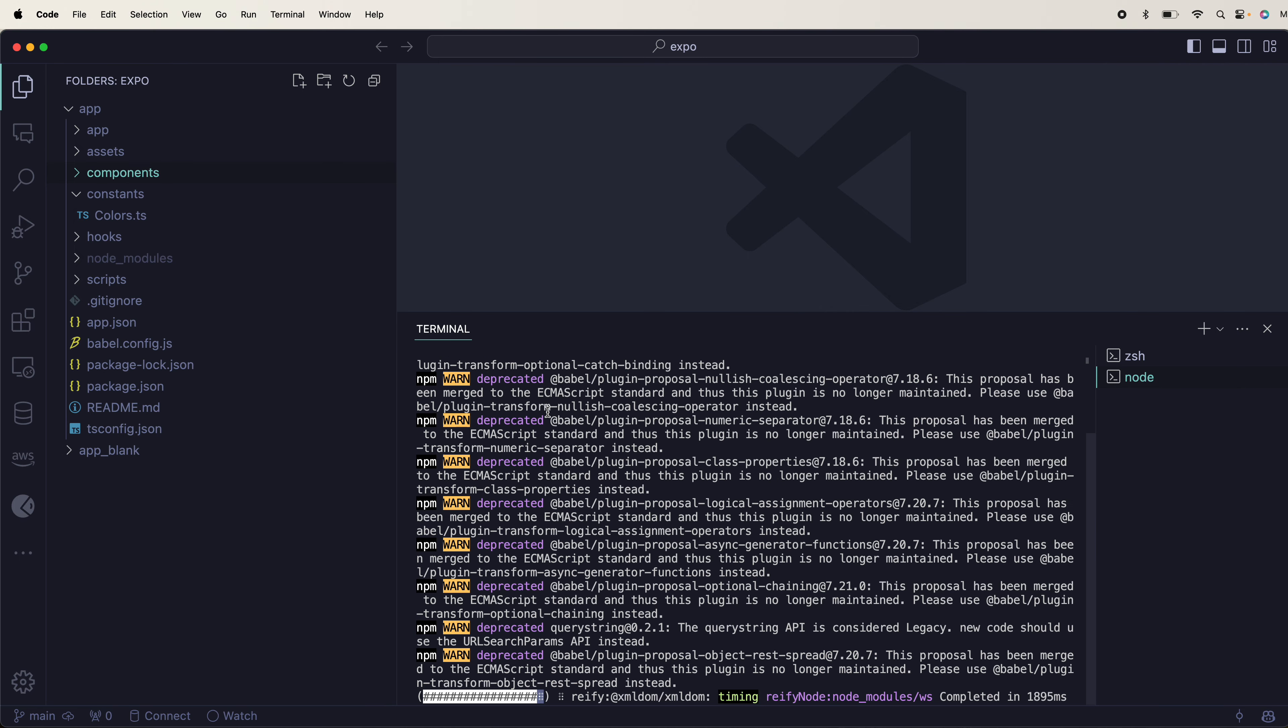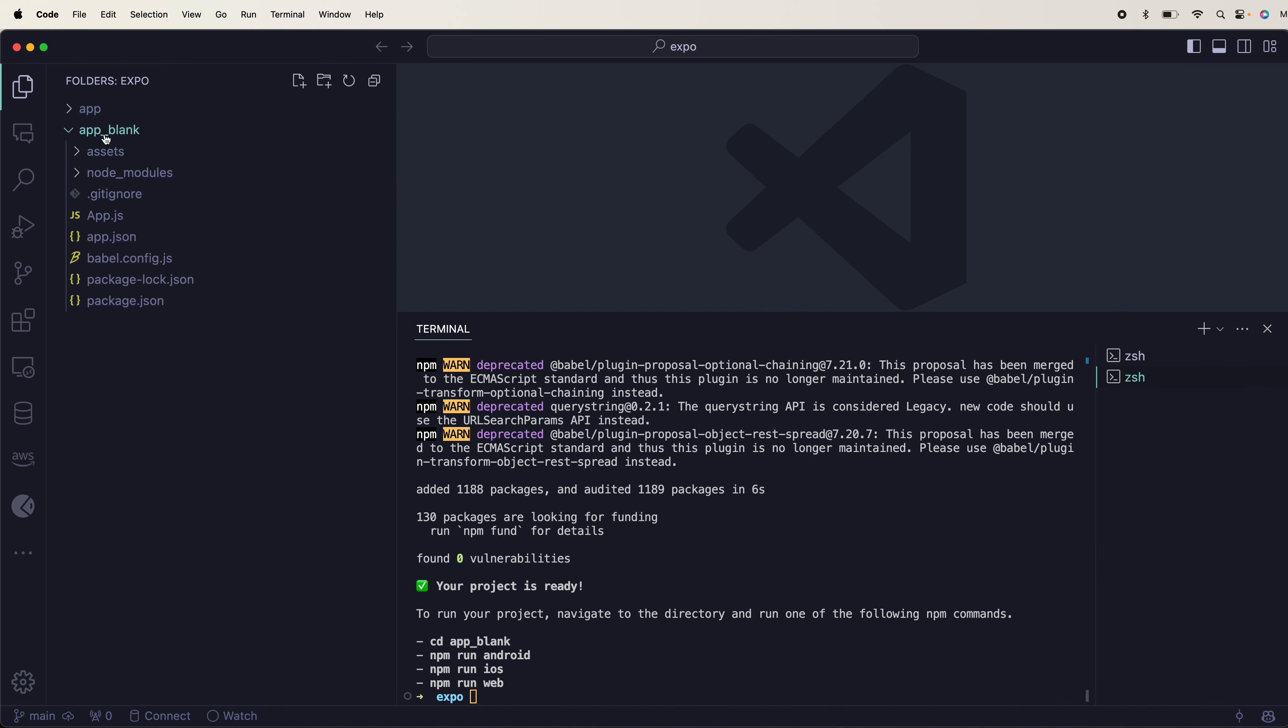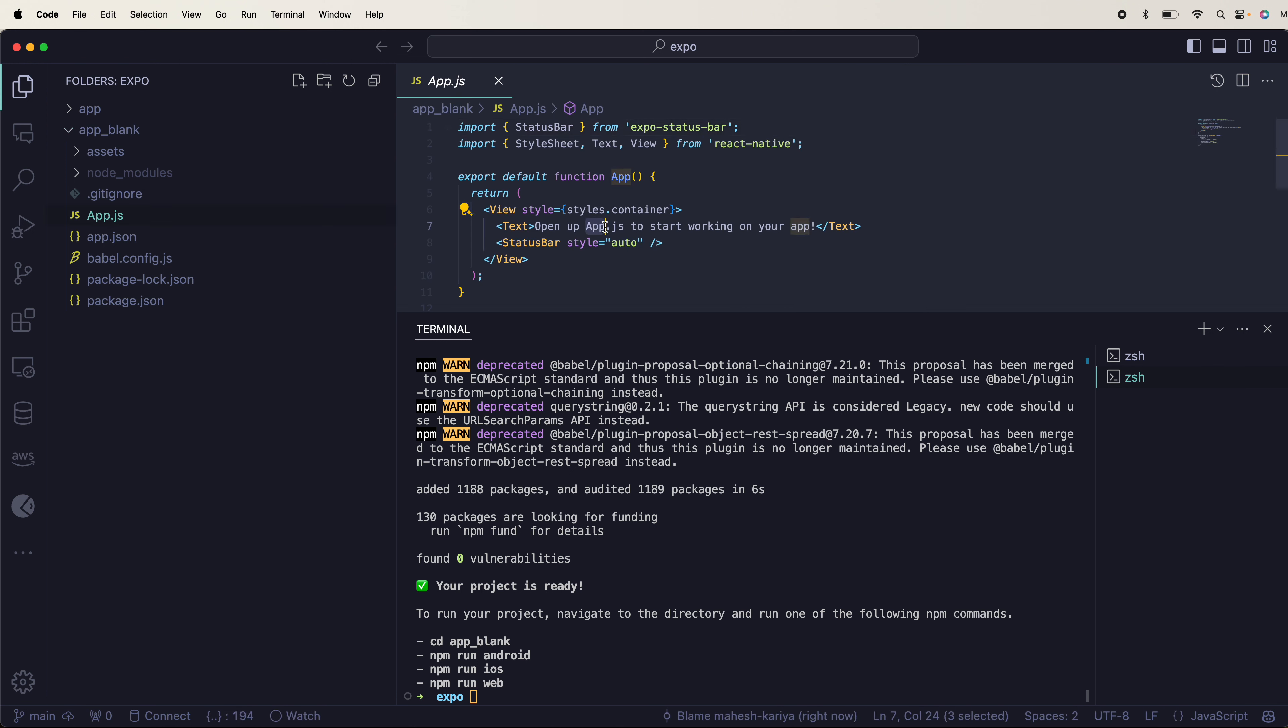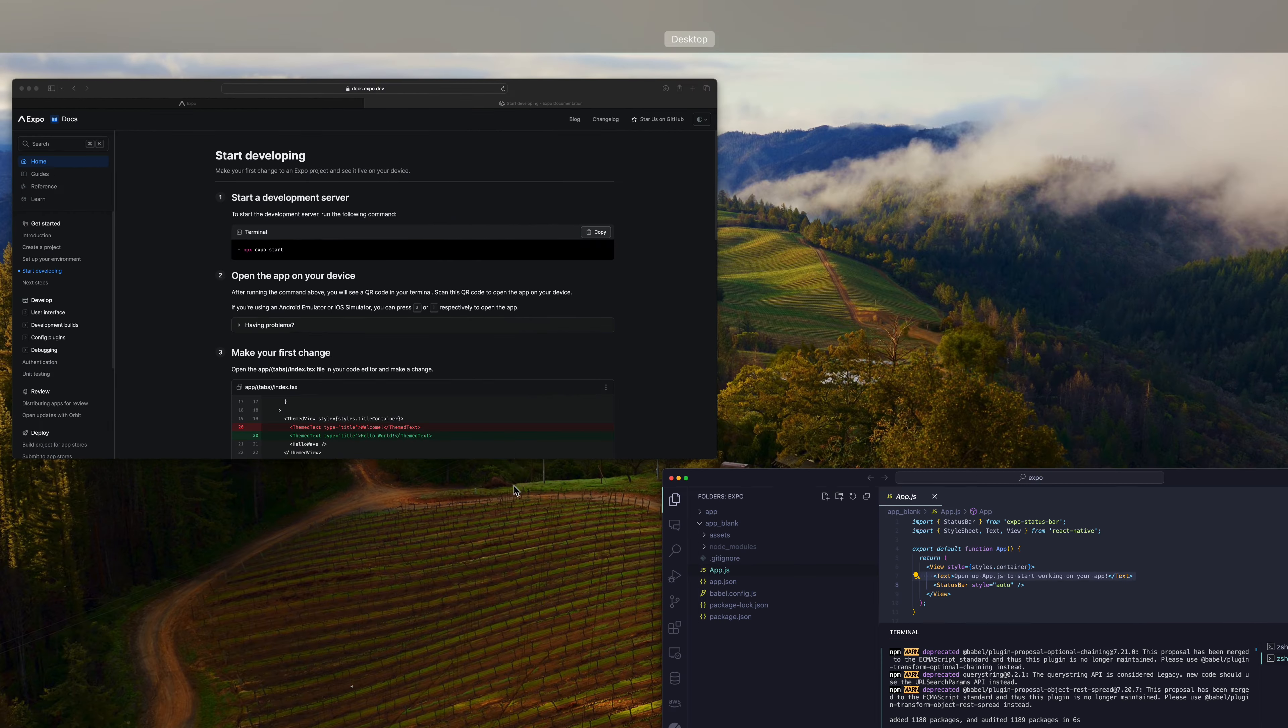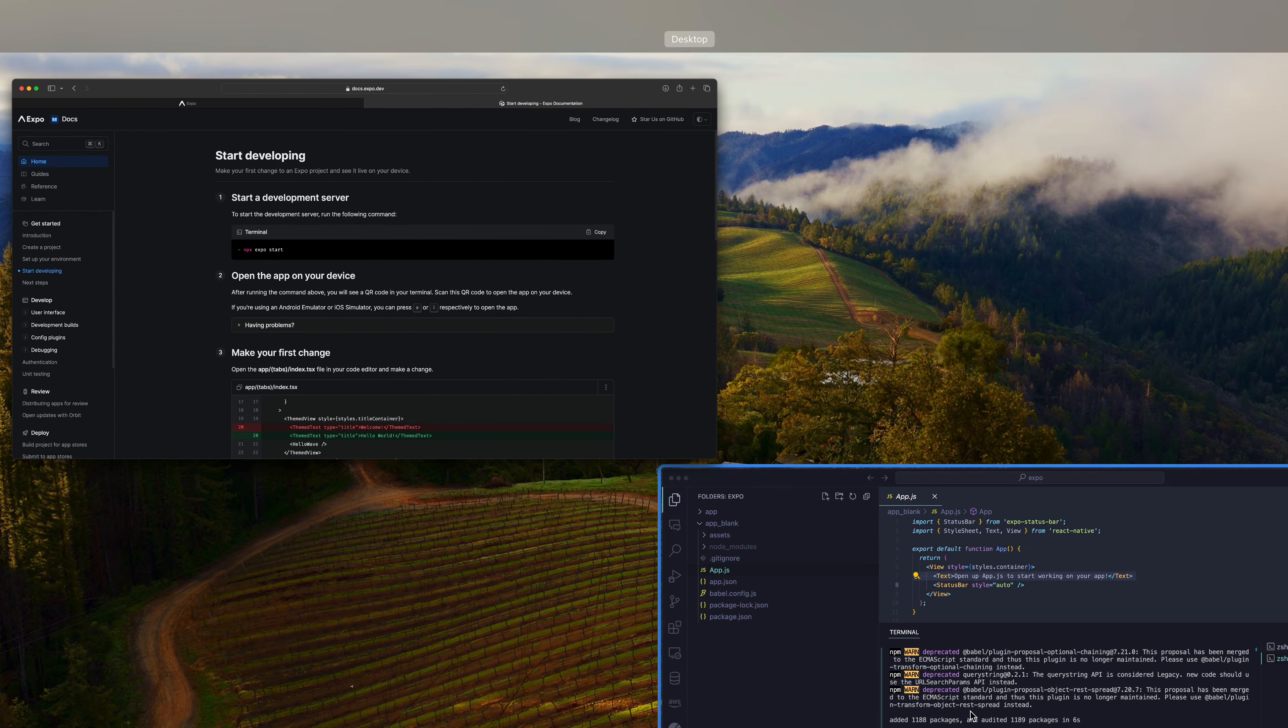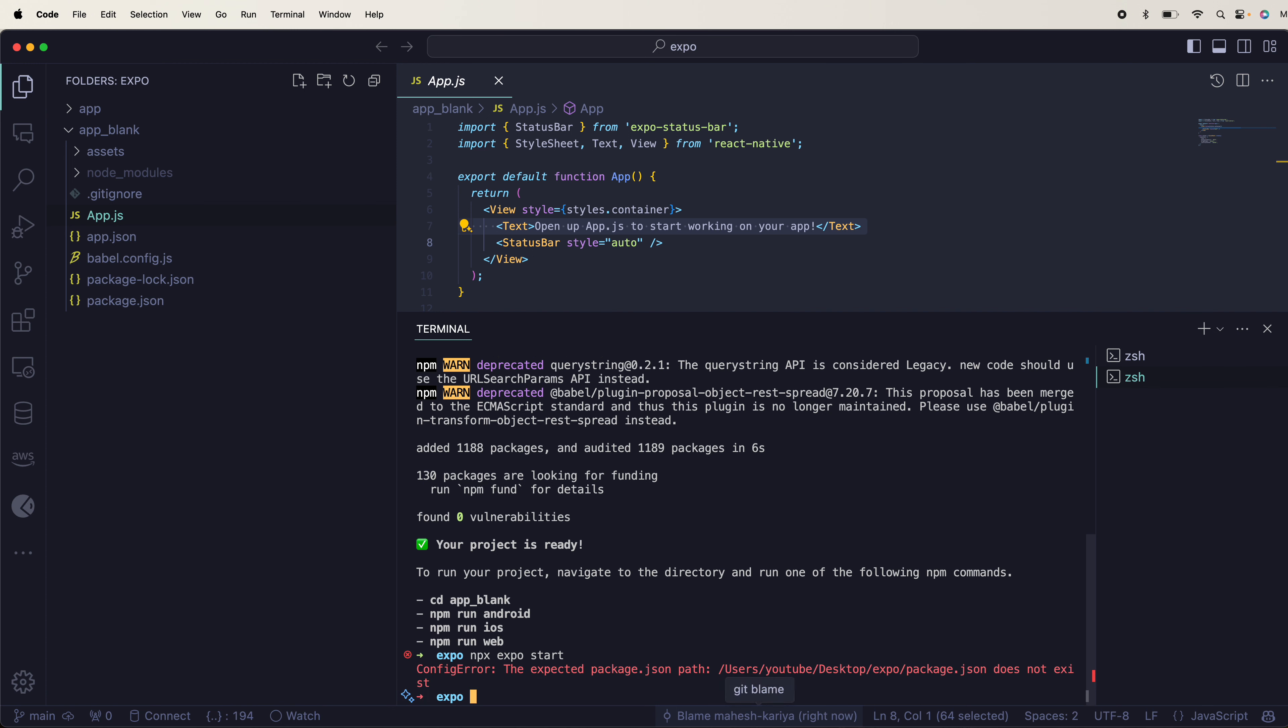Now we can go into app blank where you can see one single file is enough to get started with. That's it. Then you have to go in here and npx expo start, click here, paste it, enter.